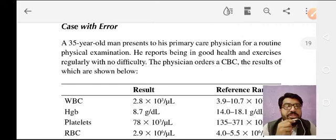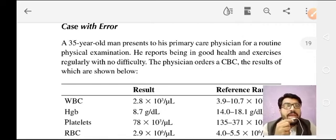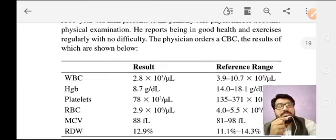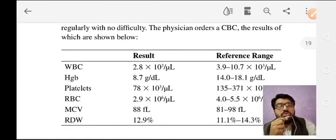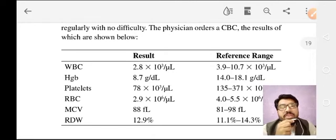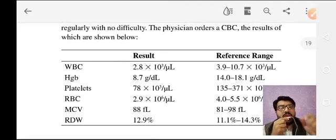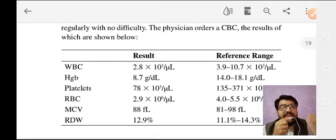This is case number two. A 35-year-old man presents to his physician for a routine physical examination. He reports being in good health and exercises regularly with no difficulty. The physician orders a CBC, and the results are shown below. You can see there is a pan-cytopenia — WBC is low, hemoglobin is low, and platelets are low.